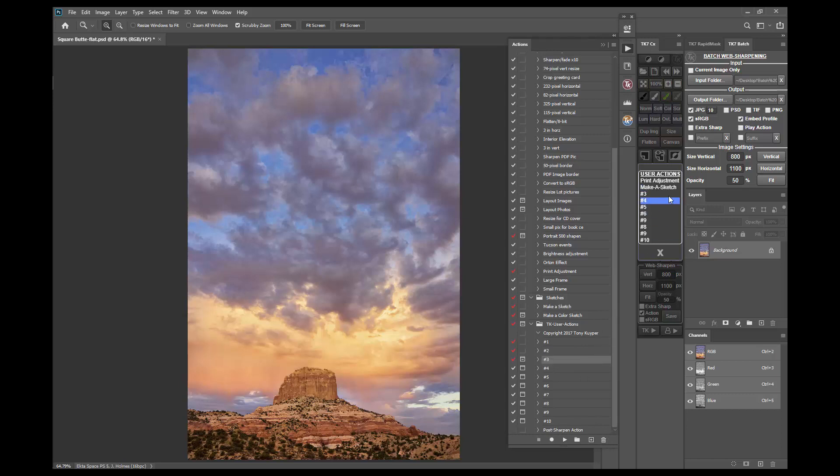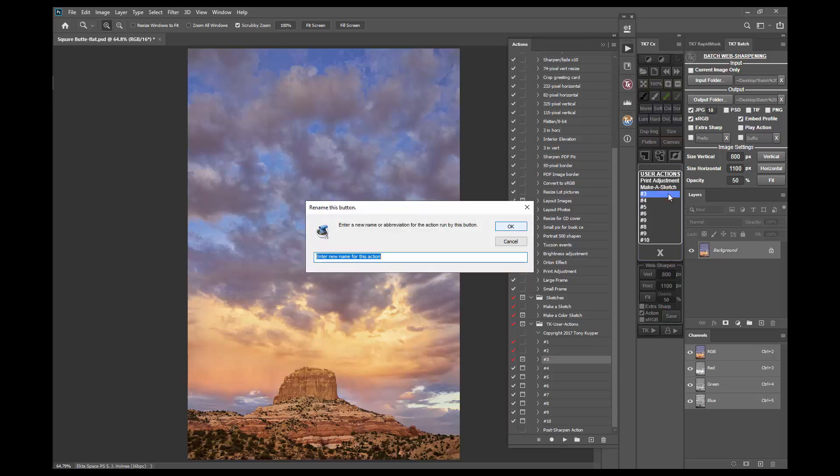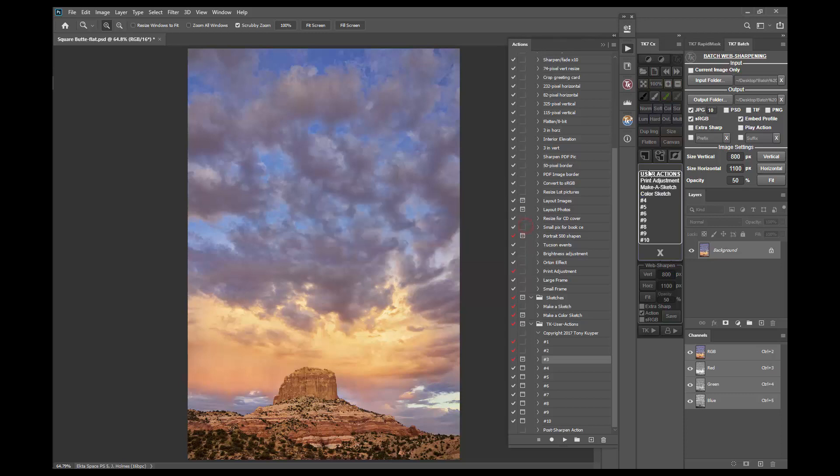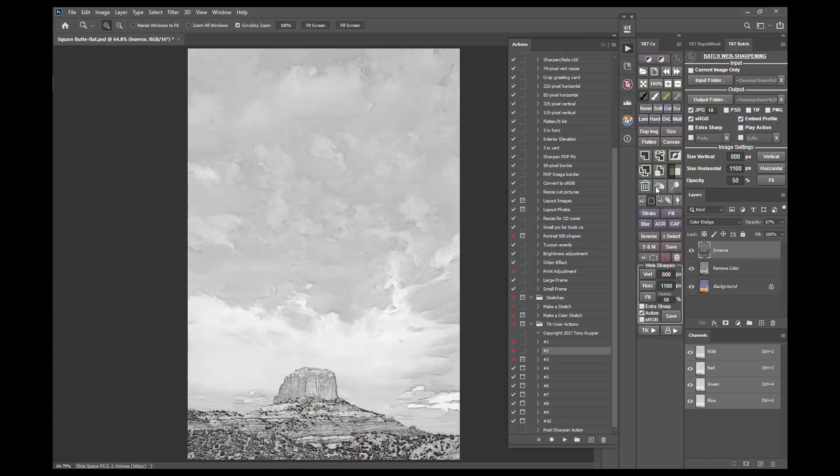Control or command click on the matching action in the user actions menu and give it a new name: Color Sketch. And now both actions can be run directly from the user actions menu.